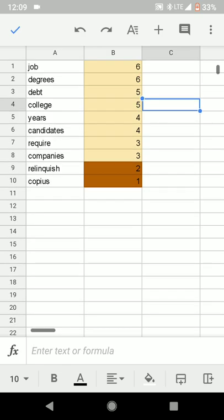So that's how you use conditional formatting in the Google Sheets mobile version. Thanks a lot for watching. I hope this helped.